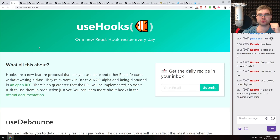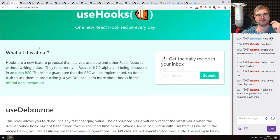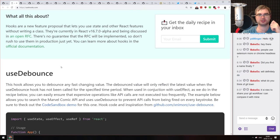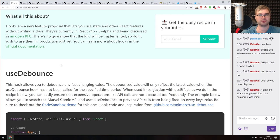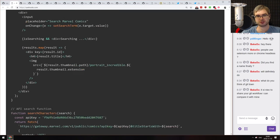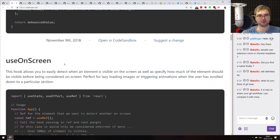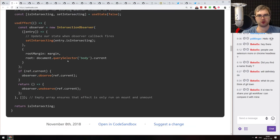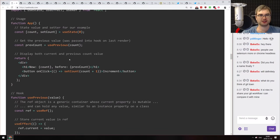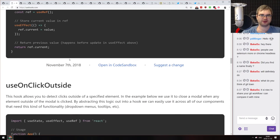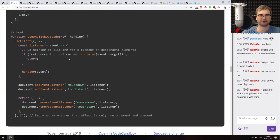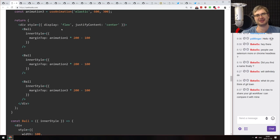Next is use-hooks.com, a website that posts one hook recipe a day. Again, it's really cool to learn hooks, but copy-pasting code is not ideal — I'd prefer it as a library too. It's likely going to end up being a library at some point.